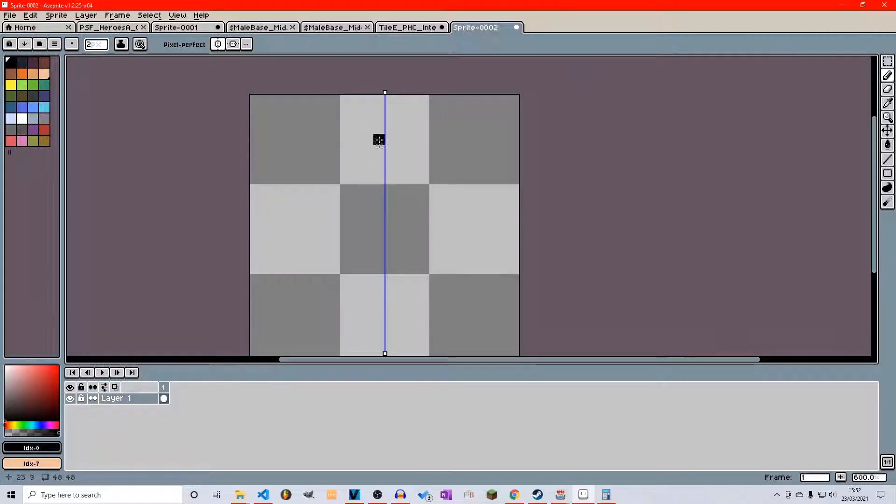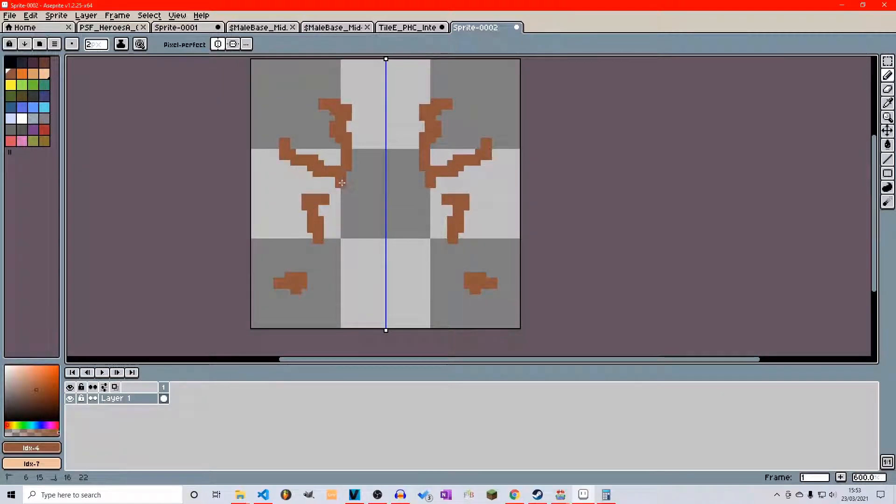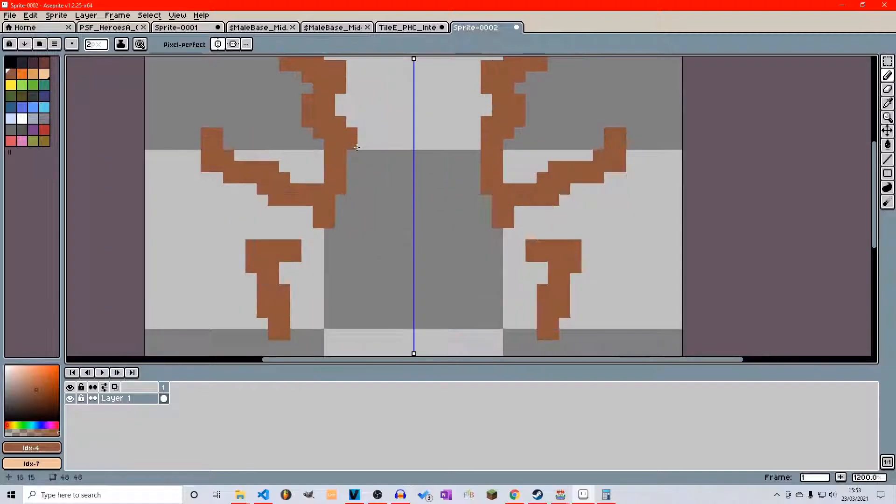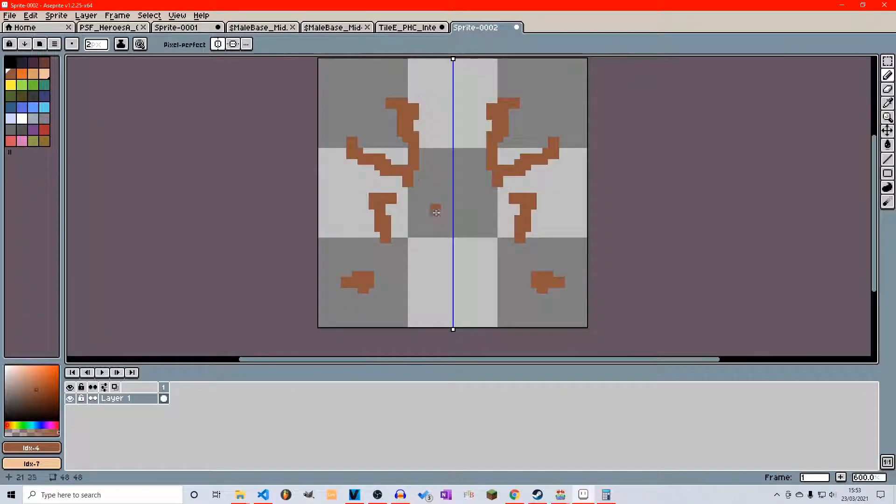Now let's just say we wanted to draw something here. You can see our symmetry options work perfectly. It's going to replicate exactly what you're doing on this side to the other side.